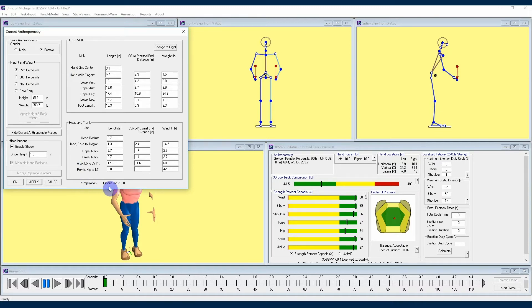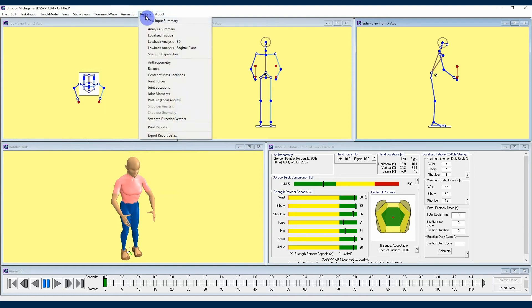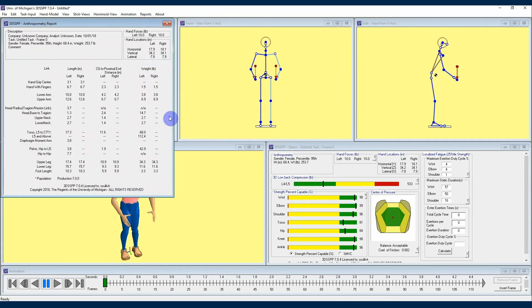Finally, you're going to see a small text section at the bottom of this extended Anthropometry menu that says 'Population: Production 7.0.0.' That is there to signify which version of the population database the model is using. If you exit out of the Anthropometry window and navigate over to the Reports window and click that, you will see a drop-down menu with the option to click Anthropometry. Select that and the window that appears is the set of anthropometric data currently being used in your calculations. That's our overview of the Anthropometry menu. Check out further videos in this 3DSSPP tutorial series to learn more about how the software can help you analyze workplace stress.